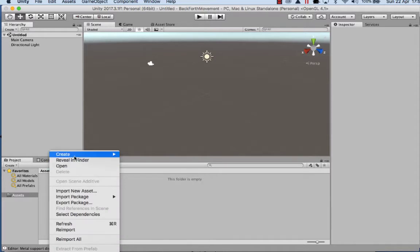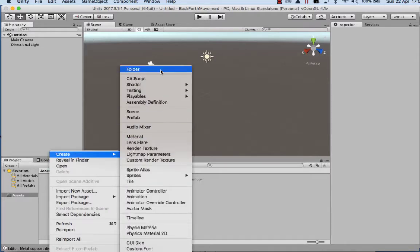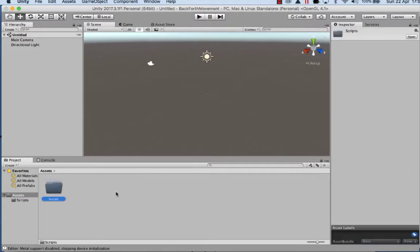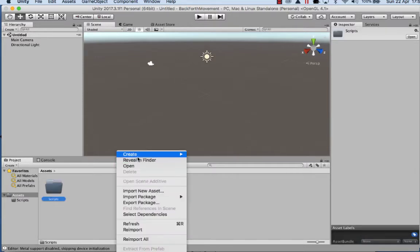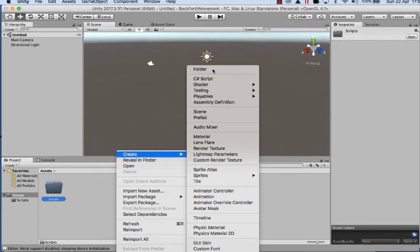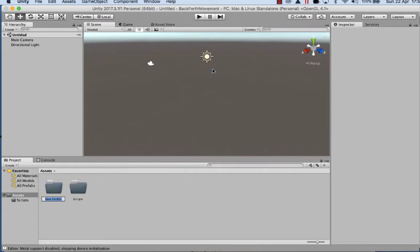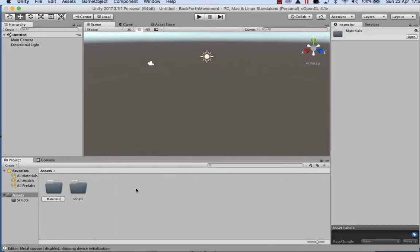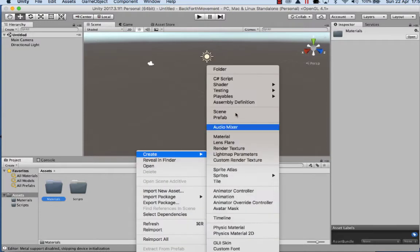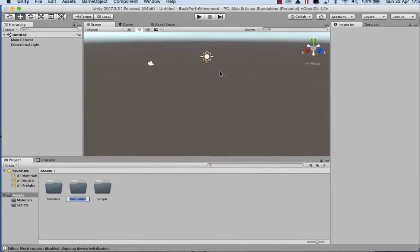In the new project the first thing we're going to do is create a couple of folders. We're going to create a new folder and call it scripts, another one materials, and the other one we'll call scenes for when we save the scene.